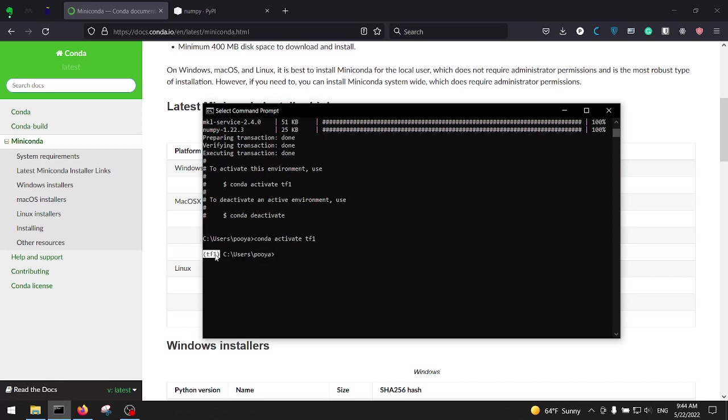Or whatever library we install, we update, or even we remove, it's going to be installed on this, it's going to be updated on this and it's going to be removed from this one.